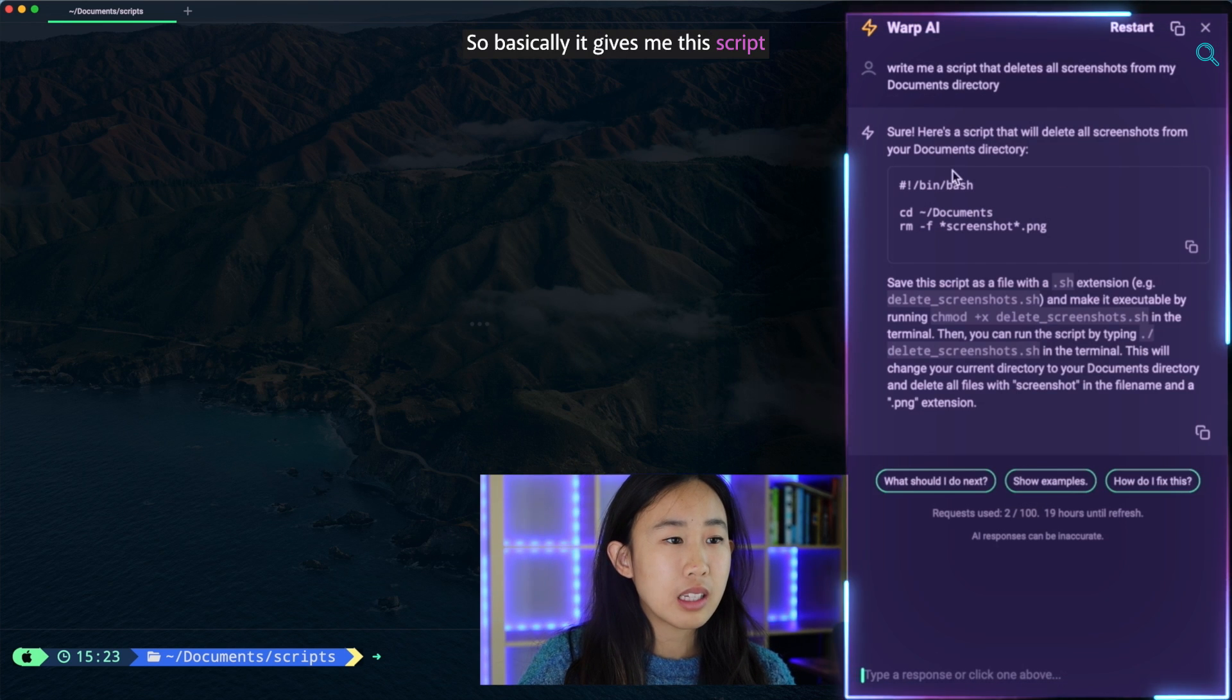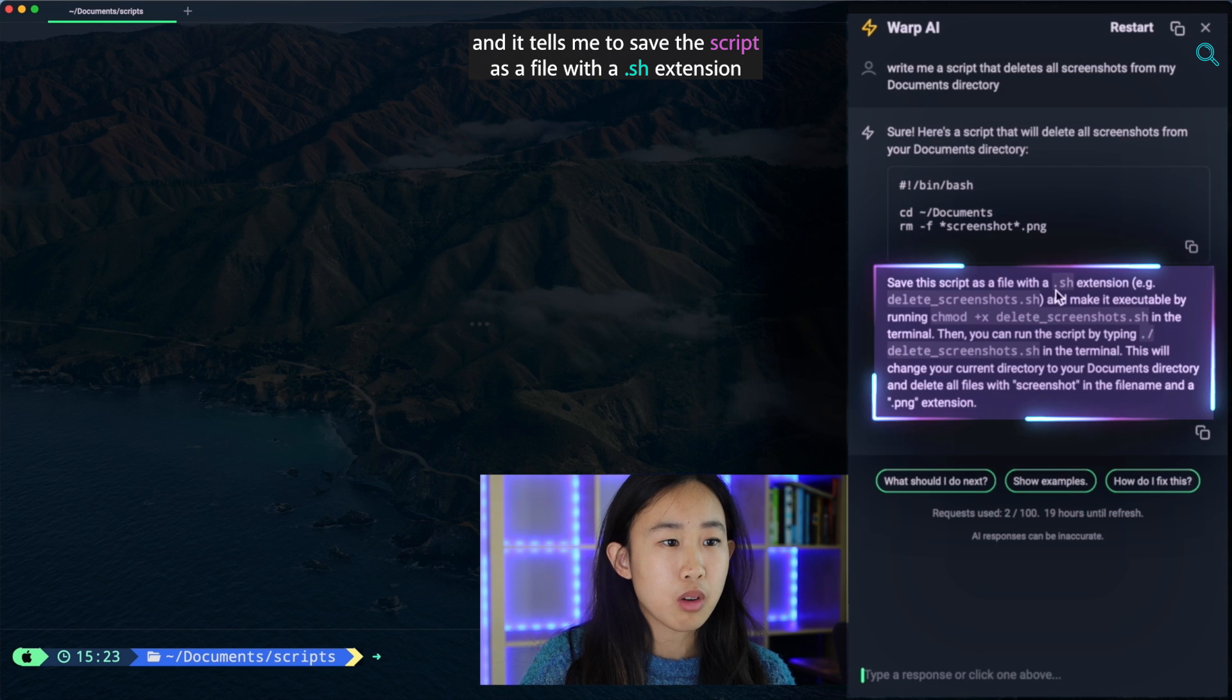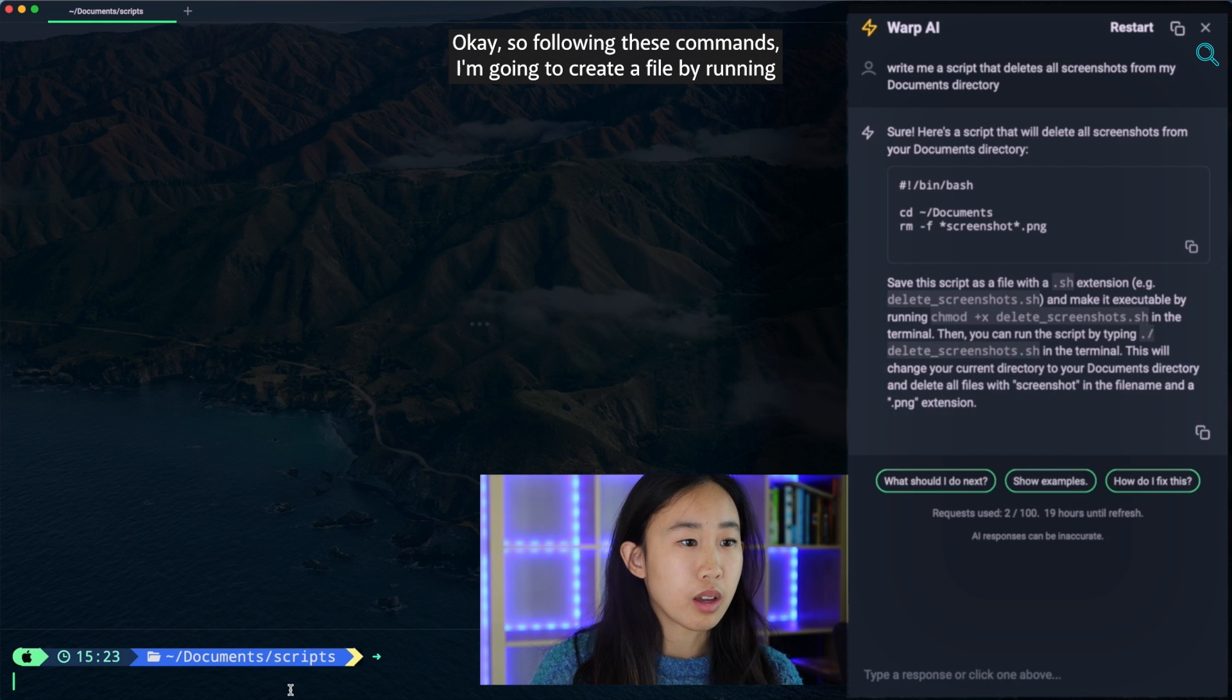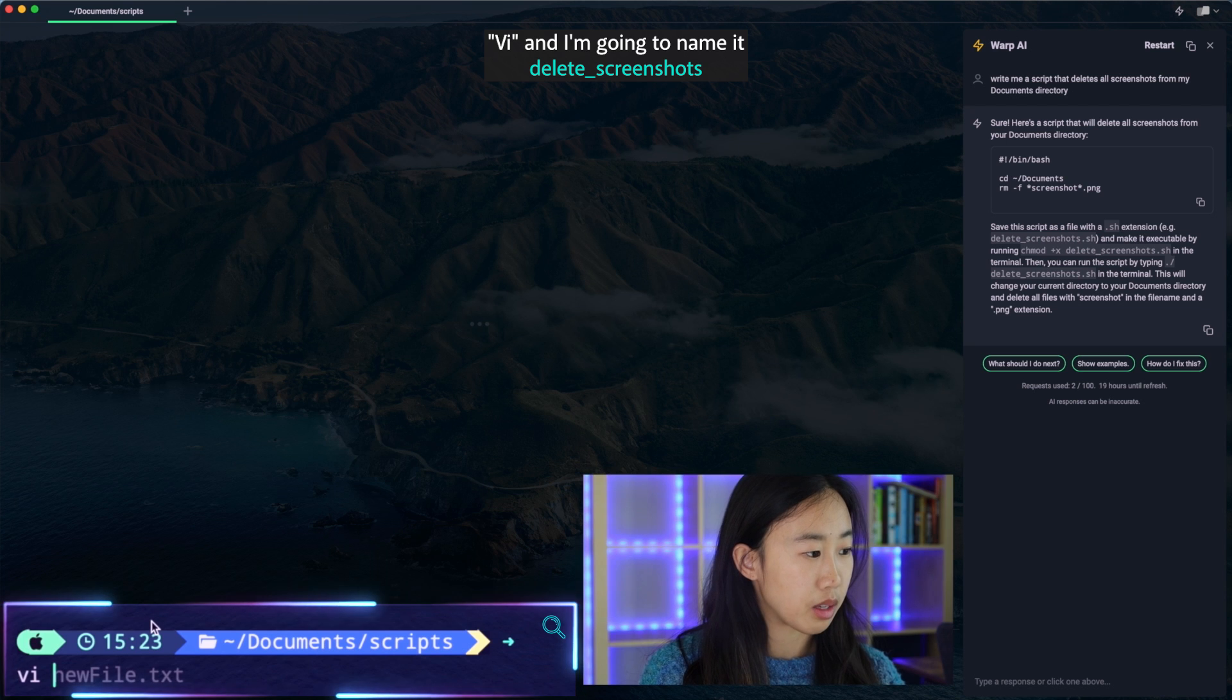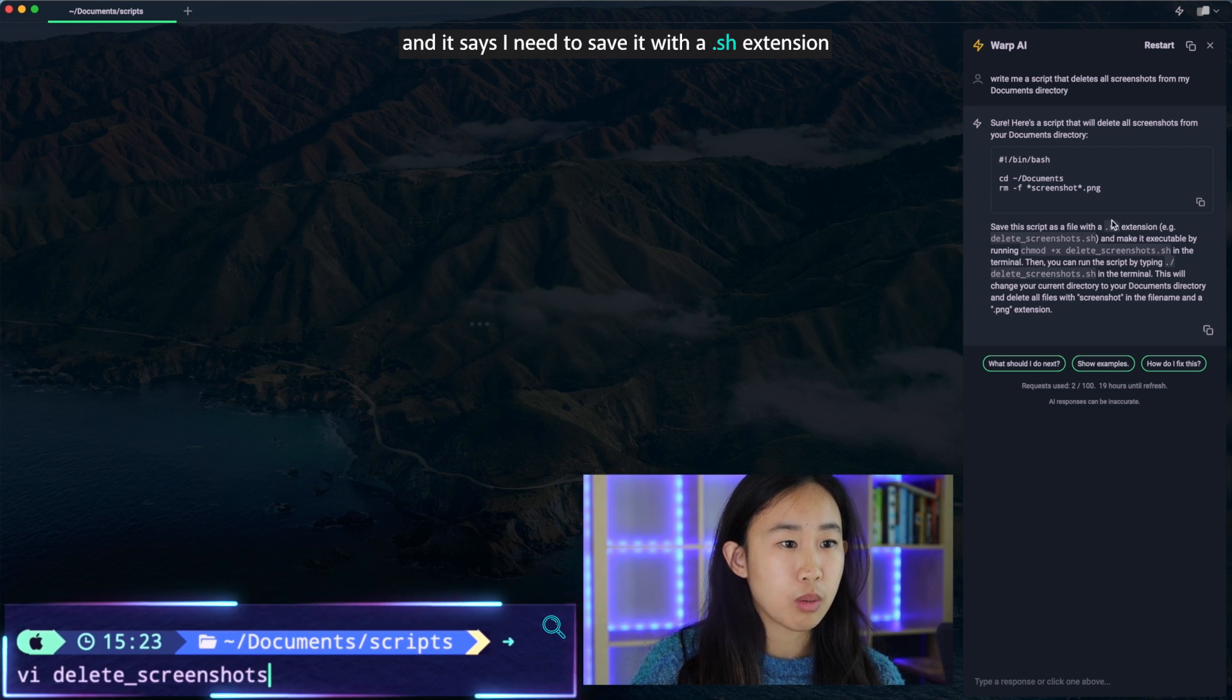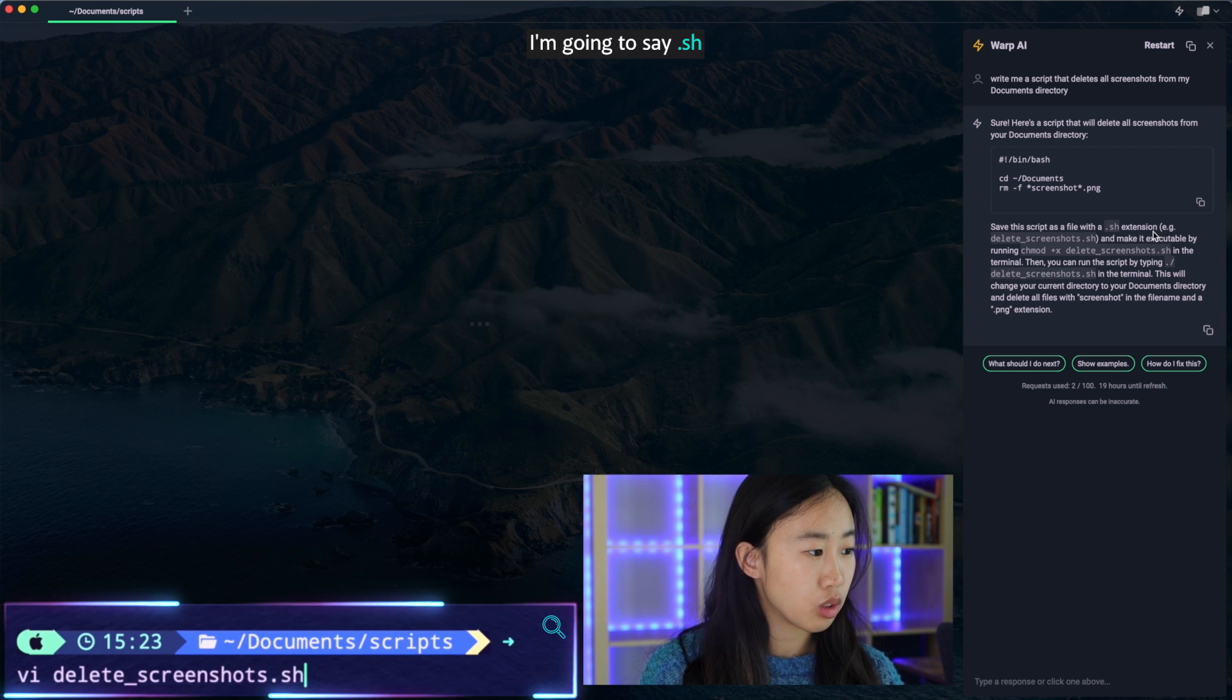Okay, cool. So basically it gives me this script and it tells me to save the script as a file with a .sh extension and make it executable by running this command and then I can run it by running this command. So following these commands, I'm going to create a file by running vi and I'm going to name it delete_screenshots and it says I need to save it with a .sh extension.